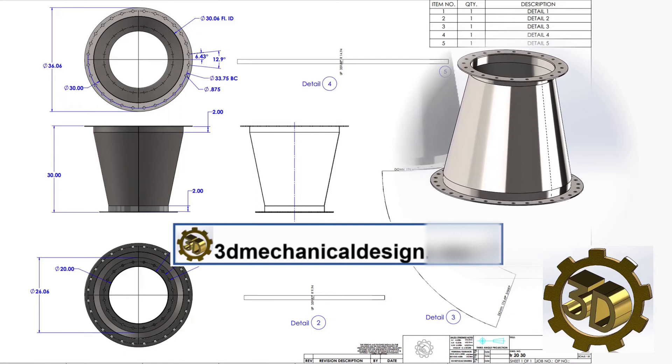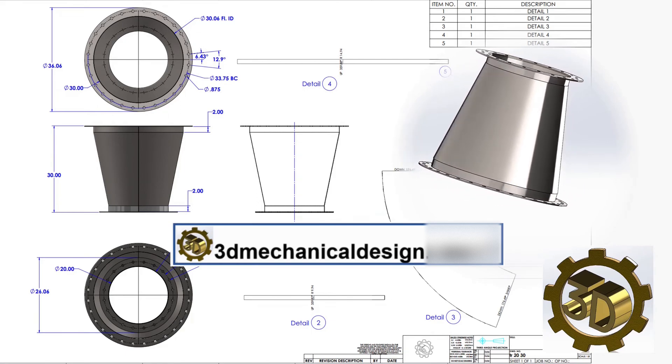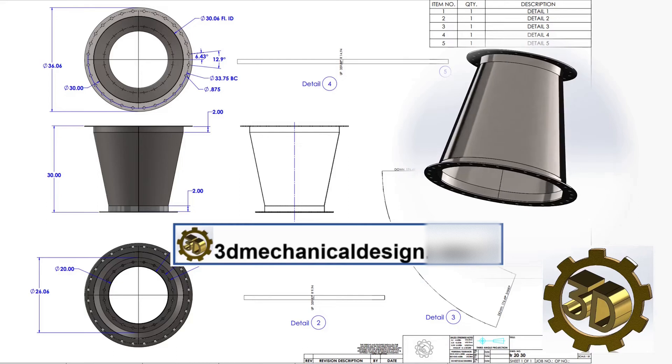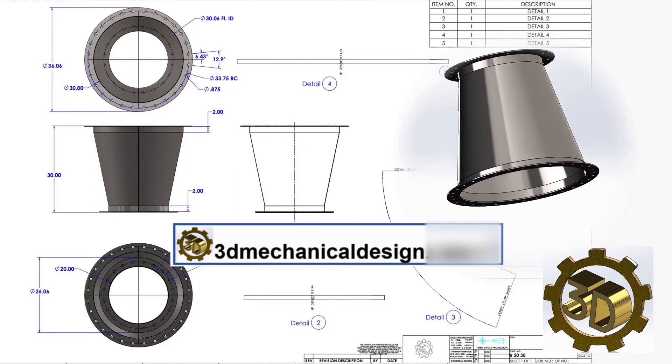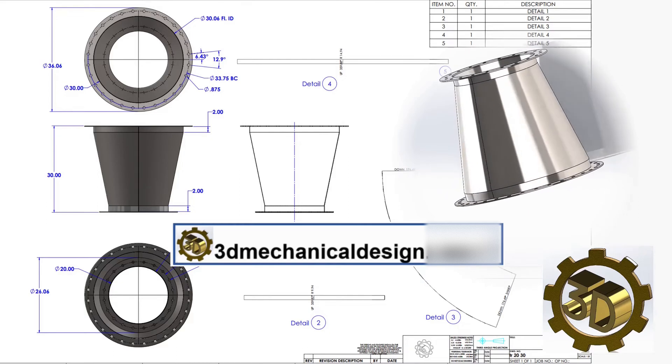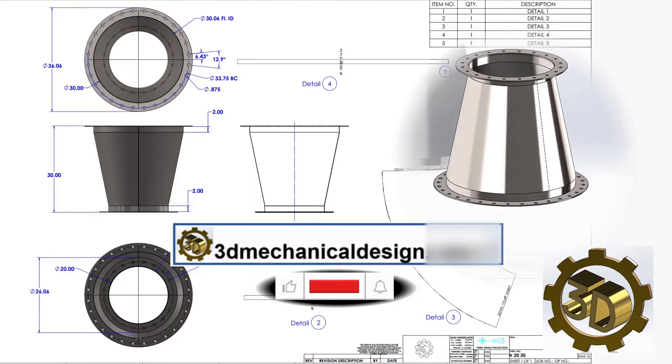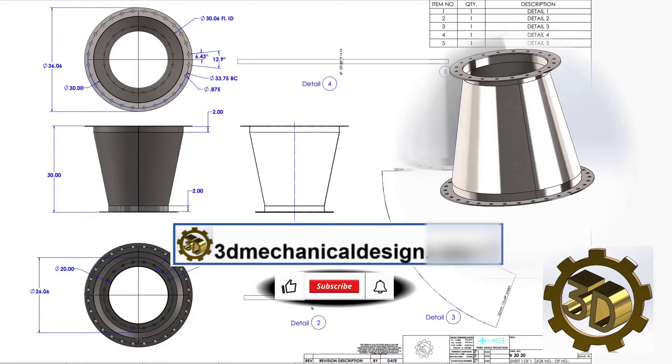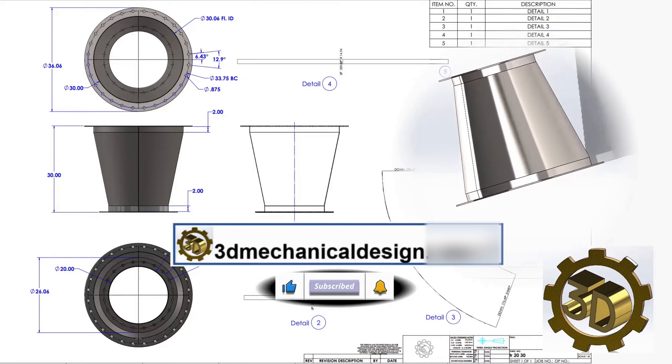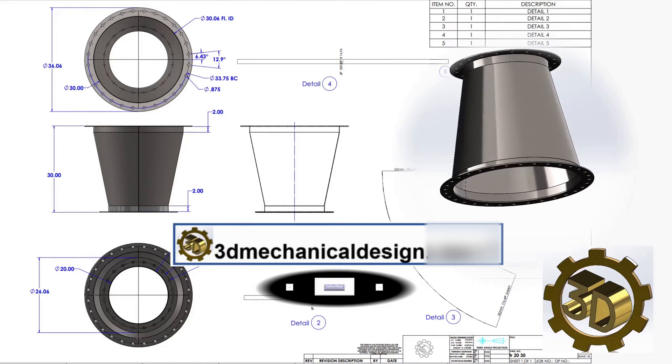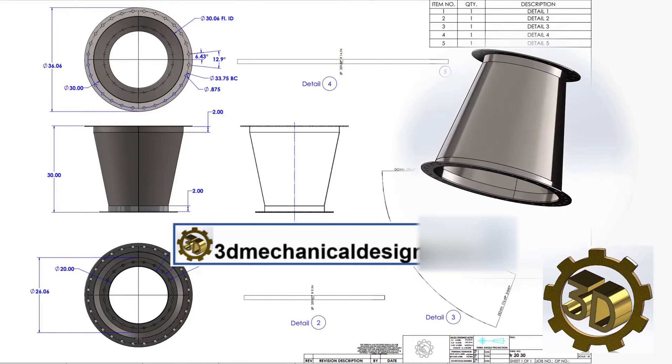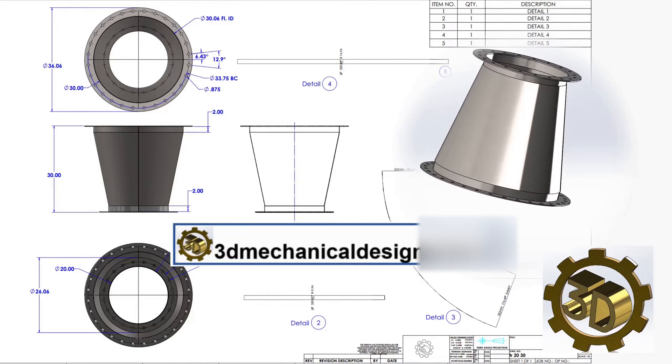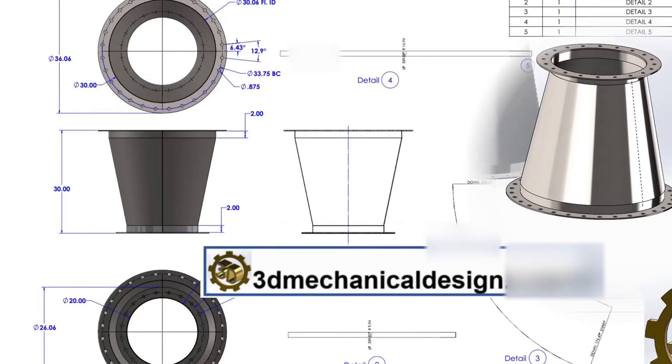Hi, 3D Mechanical Design. This video is a tutorial of SOLIDWORKS for beginners. The video provides step-by-step instructions on how to create a model of an air duct transition from a 20 inch round to a flange to 30 inch round. The following steps are covered in the video. Let's start.